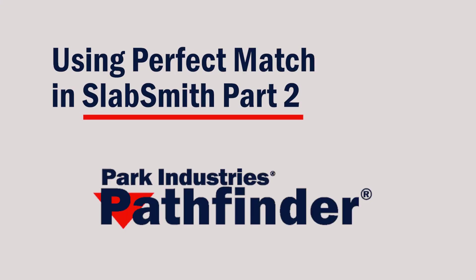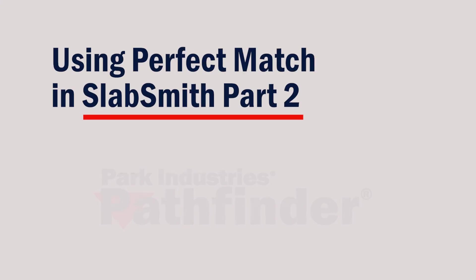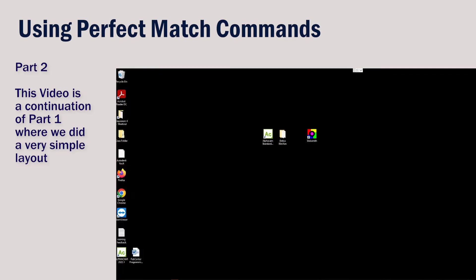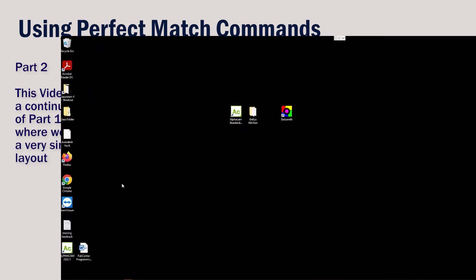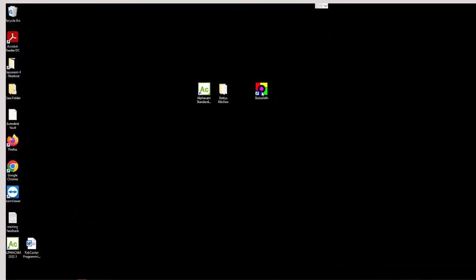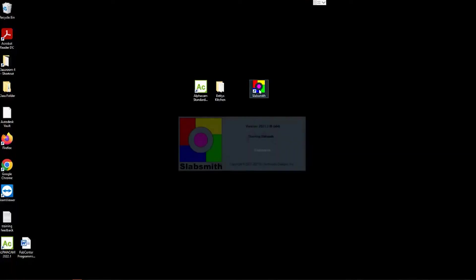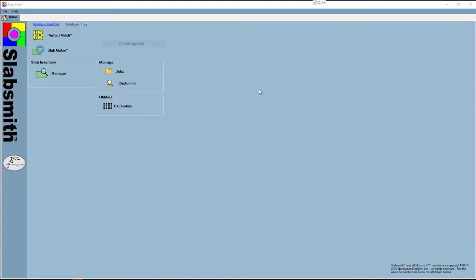In this video we'll go over some of the commonly used commands in Perfect Match. The basics and fundamentals were already covered in part one, so I'll start by opening Slab Smith and then Perfect Match.